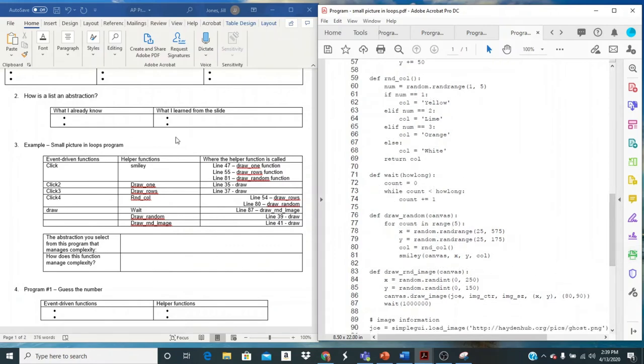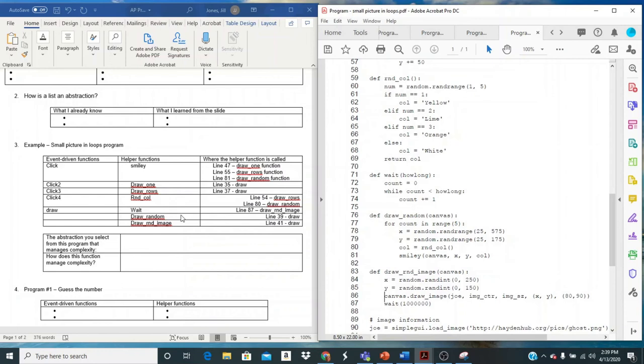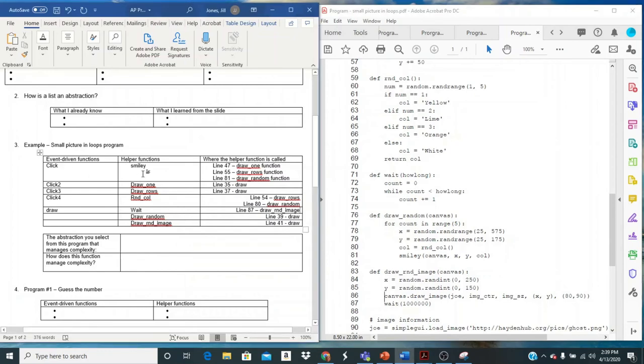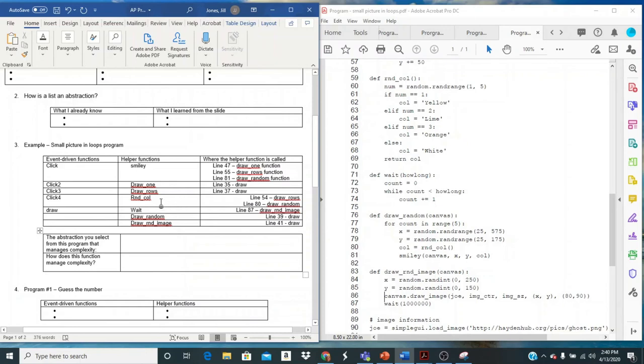So we filled out this column. Now you might wonder, why did I ask you, where do the helper functions being called? When I come down to here, you're picking an abstraction that's managing complexity. If I'm using a function more than once, that's a good reason for saying that it's managing complexity. So if I look something here at smiley, I might want to say, I might want to pick a smiley function because it's used three times. So when I say, how does it manage complexity? I could say, well, I used it three times. So instead of duplicating the code three times, I could just create a function and reuse it. That'd be a great reason. Also here with the random color, you see that I'm using it more than once.